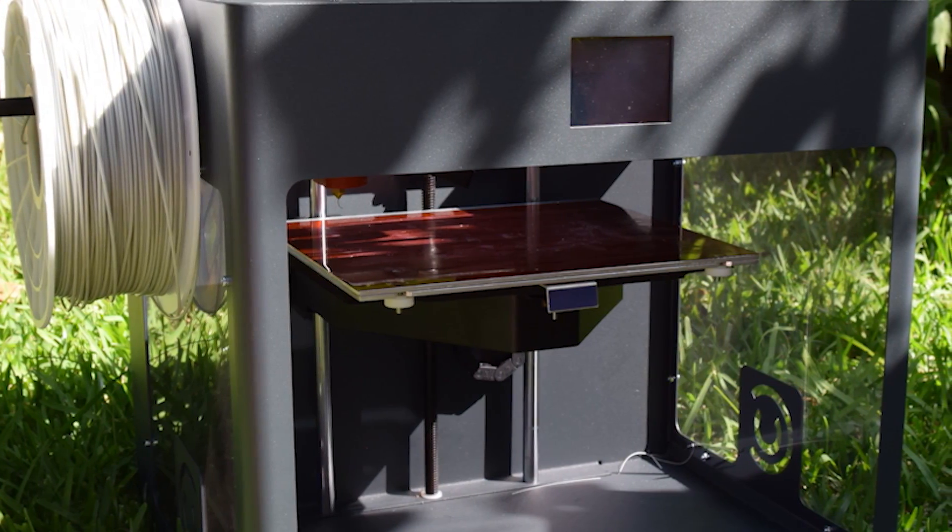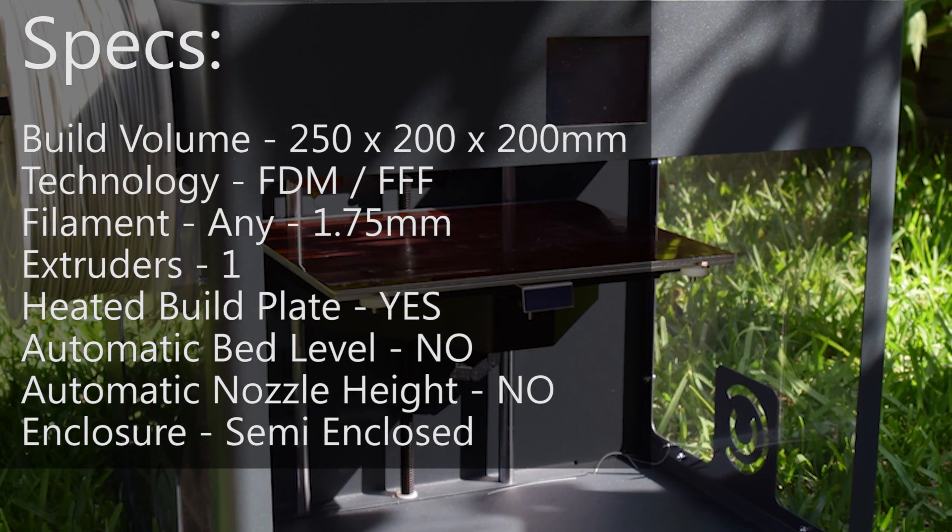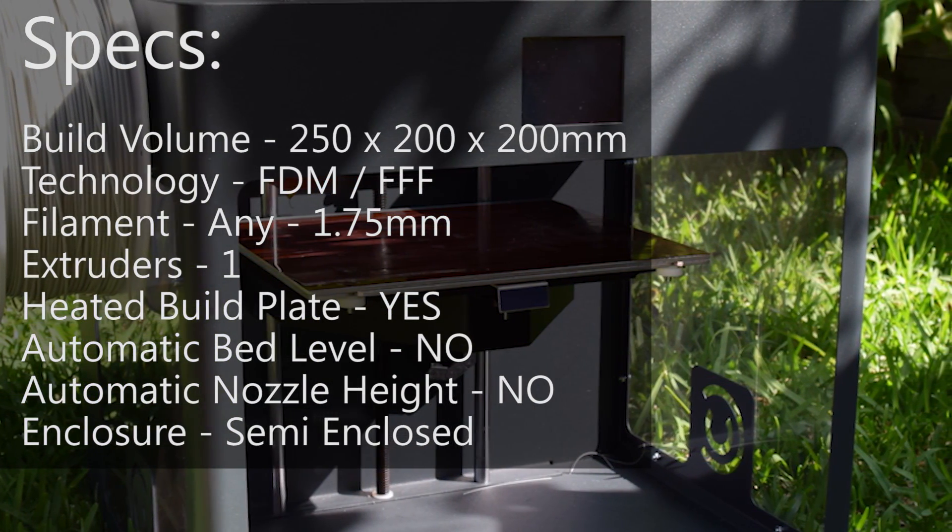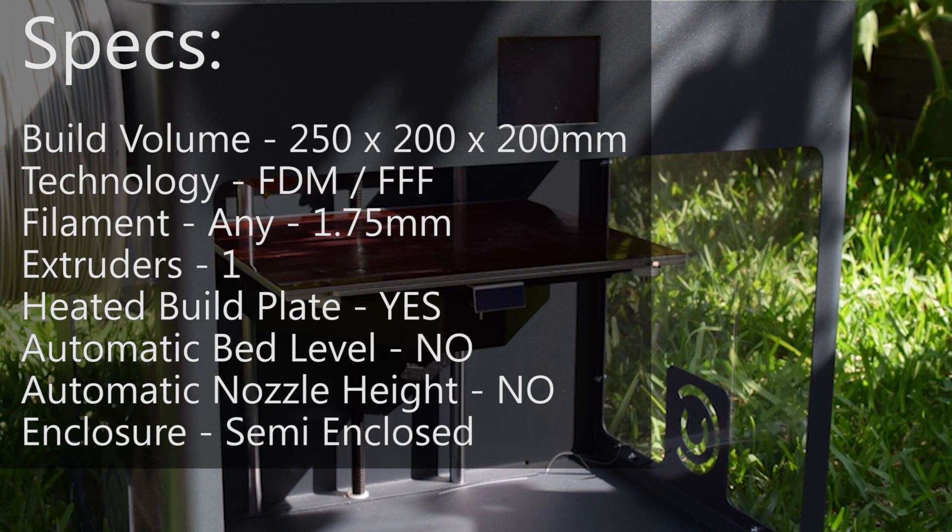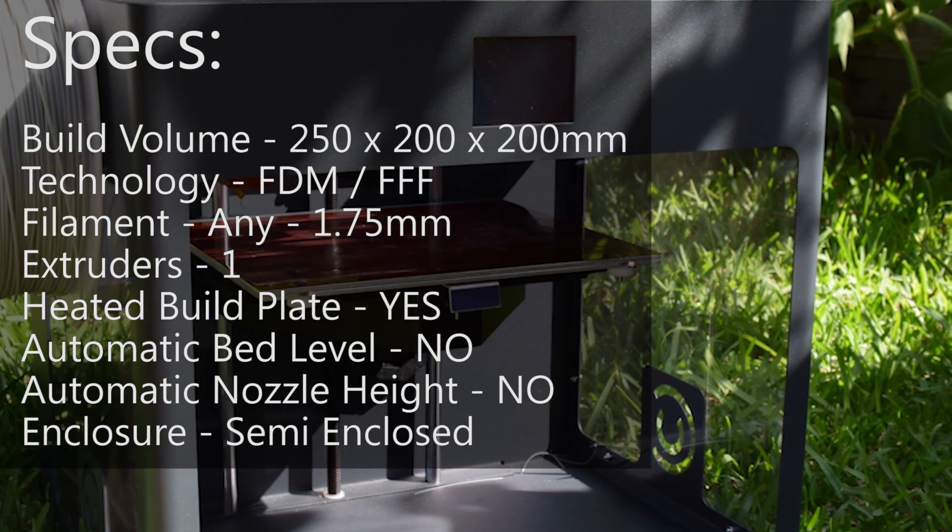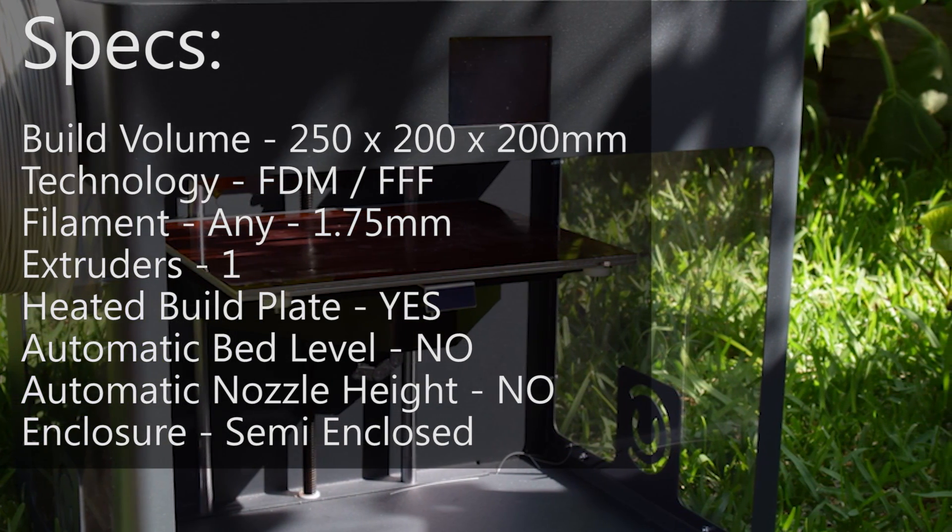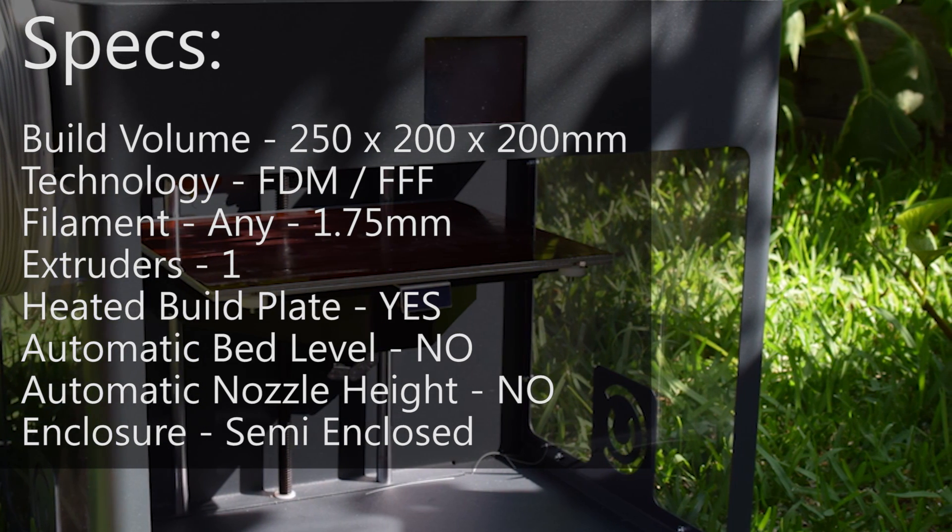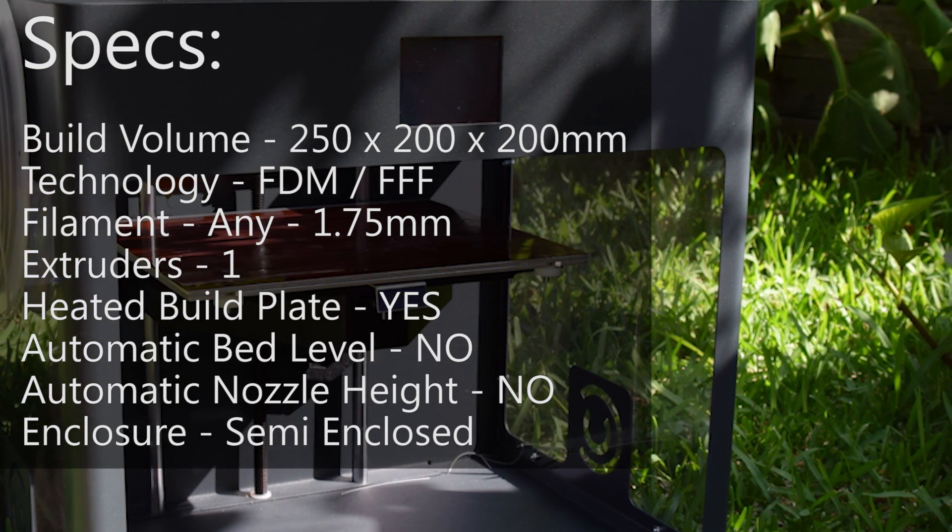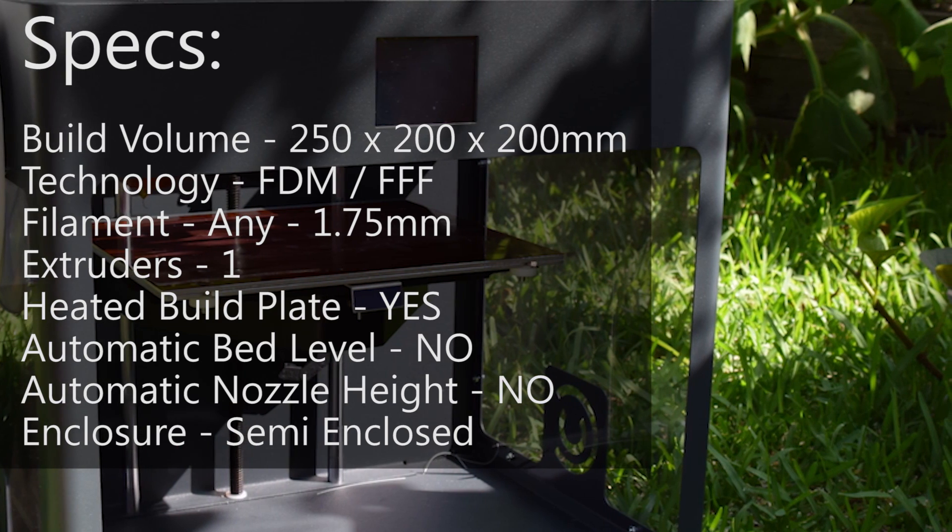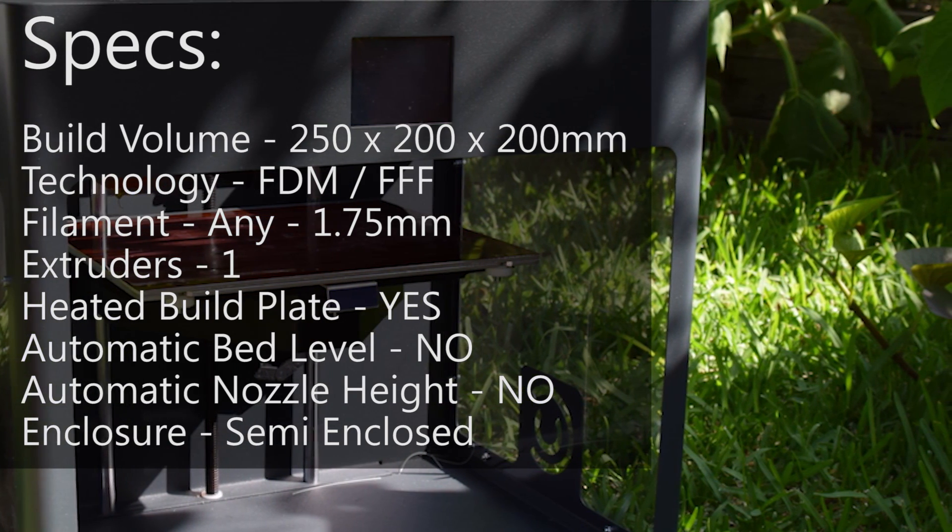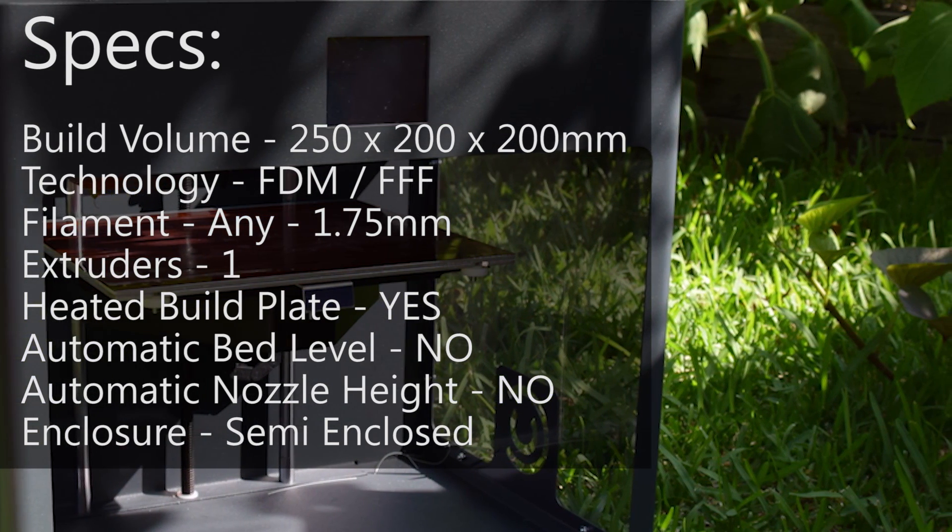A bit about the specs: it has a print volume of 250 millimeters by 200 by 200, which is fairly standard for a machine of this size. It can print on a layer resolution down to 100 micron, although you can actually set any number you like into the slicing software. It has a heated build plate which is aluminum with a removable plate as well, which is pretty cool.